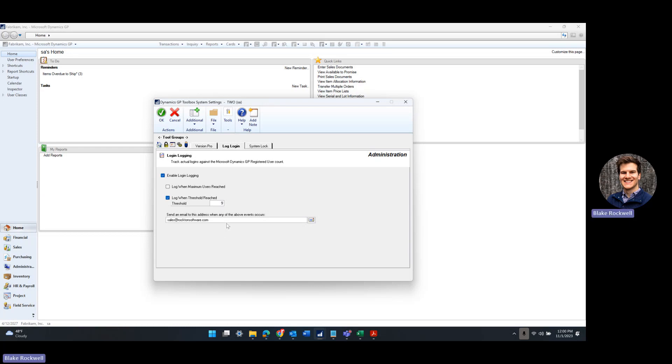Right here we can type in an email address, so that when this number is reached—when we have 9 users logged into the system—this email will be notified that we've reached that threshold.